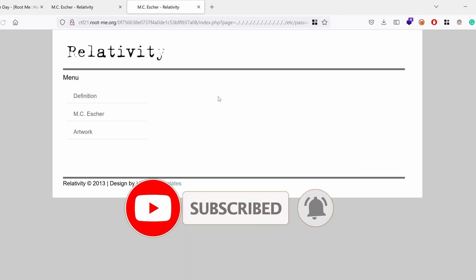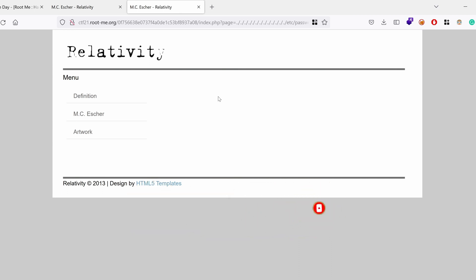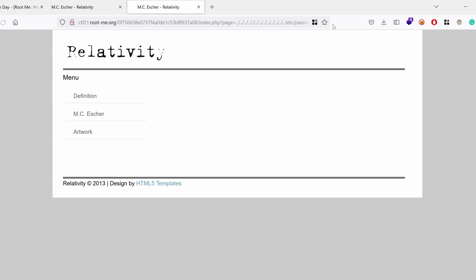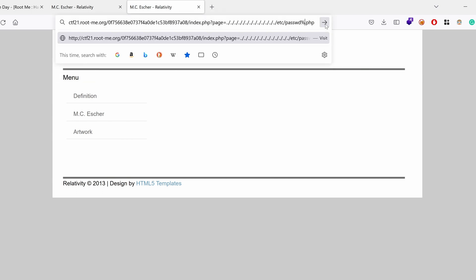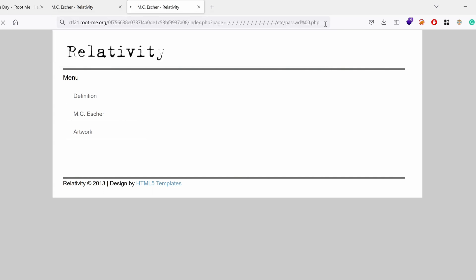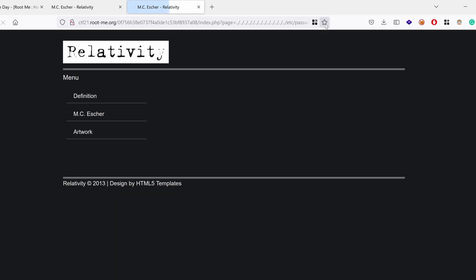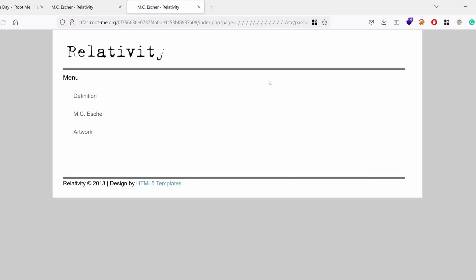And we get nothing. Okay. Maybe we need to append php at the end. So .php, a null byte, %00, .php. But we get nothing.